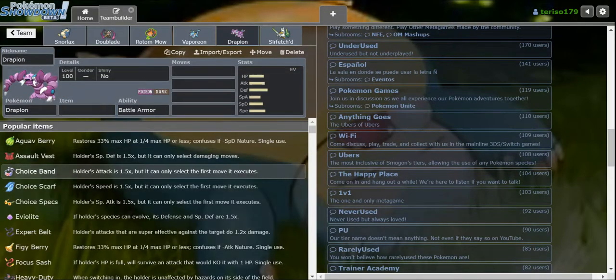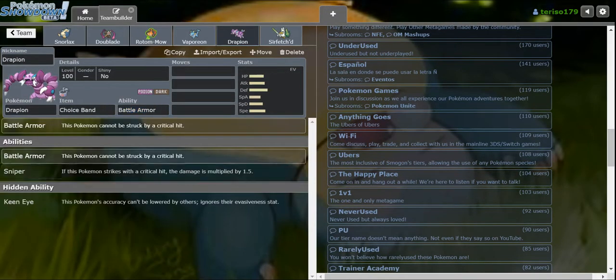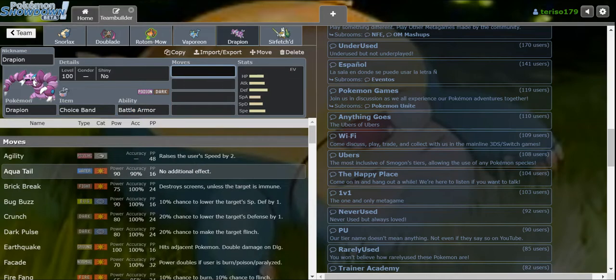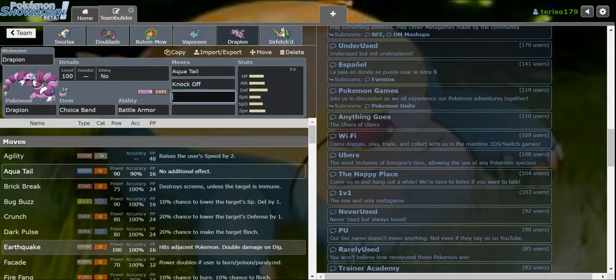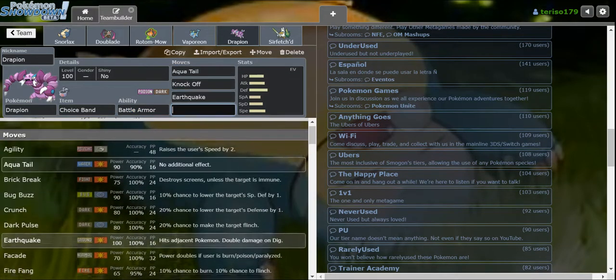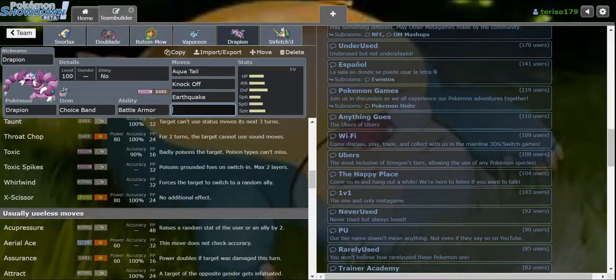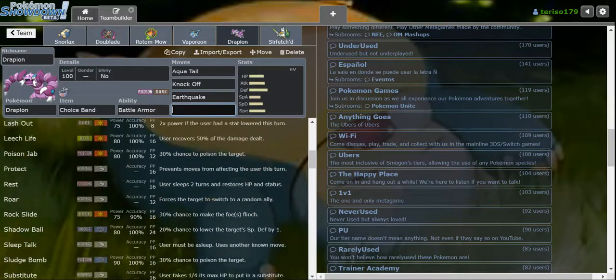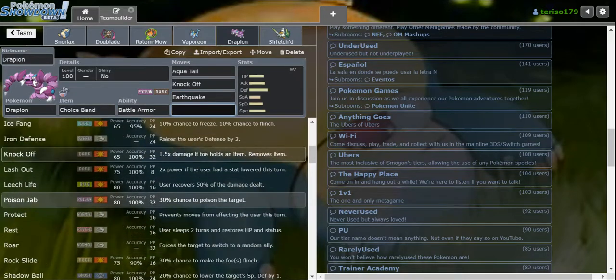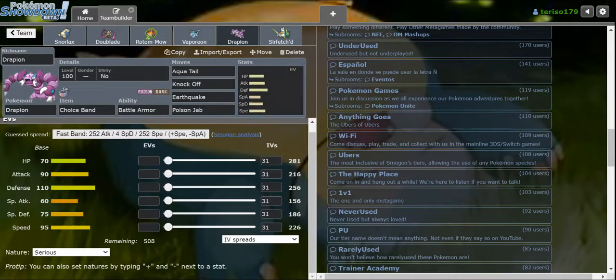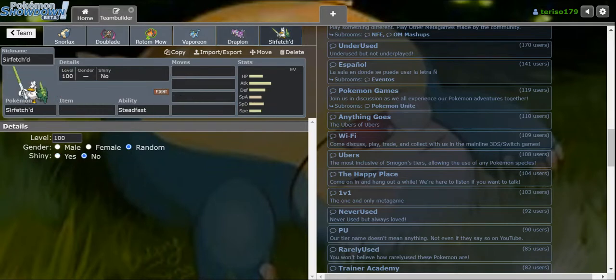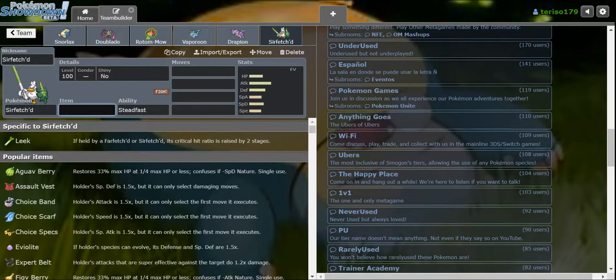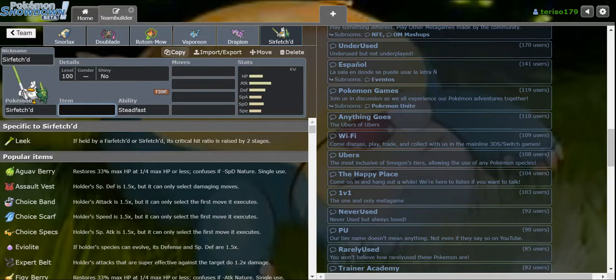Well I'm using my boy Choice Band Joyeon with Pursuit and pretty good coverage. I really like Flare Blitz for Arcanine. Generally I want Poison Jab. There's no Pursuit so I don't need that. And Sirfetch'd.